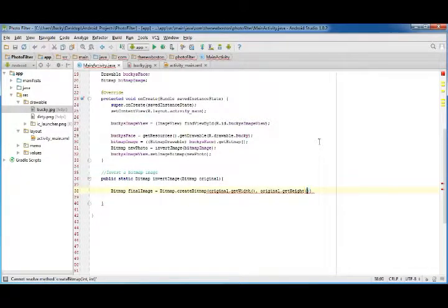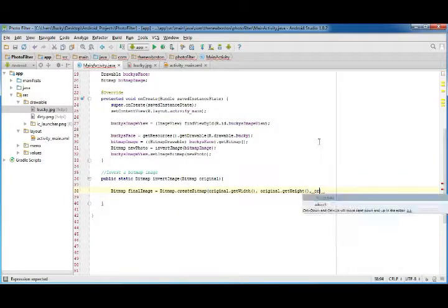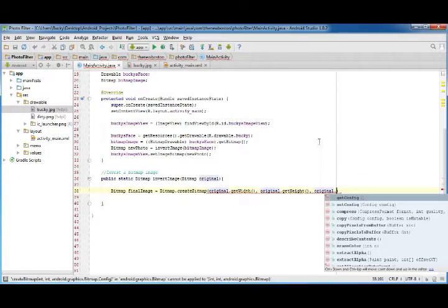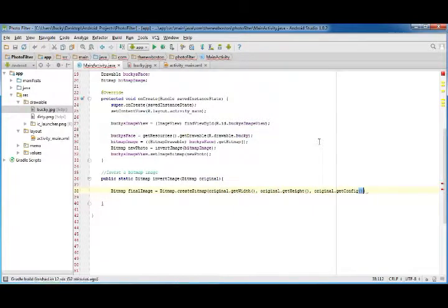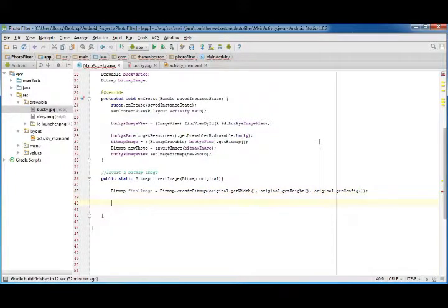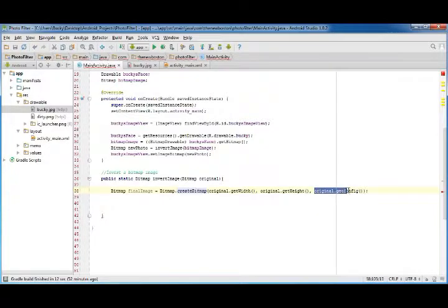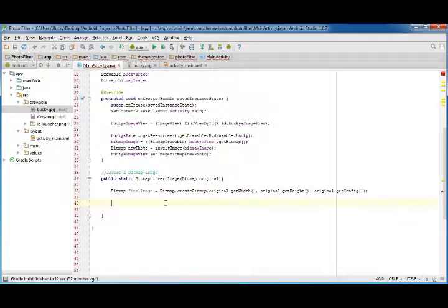Now the last parameter that this takes is just one that's called getConfig, and this is just background information, because this createBitmap takes three parameters, and this is the third one.